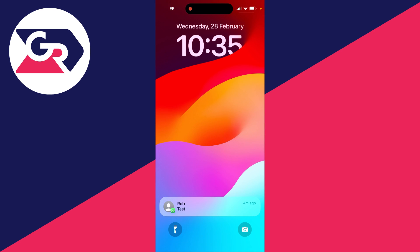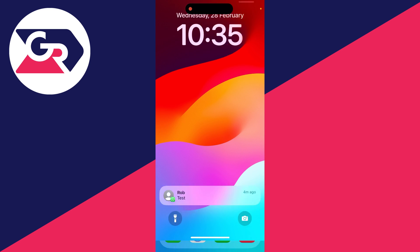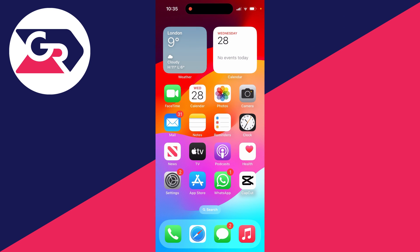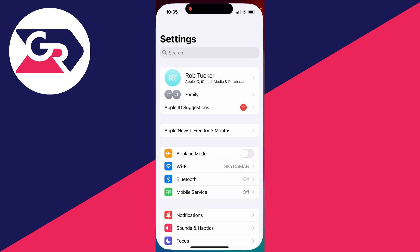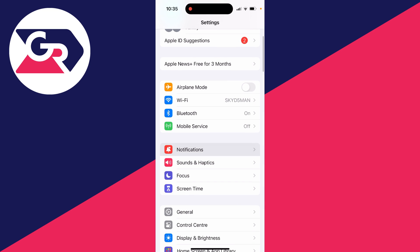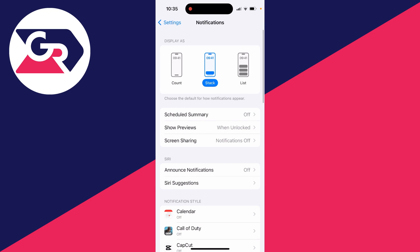You may not want people to see your notifications on your lock screen, so you want to hide them and make them private. To do that, first open up your Settings and scroll down to Notifications.